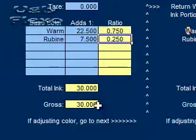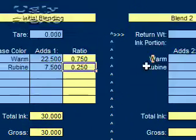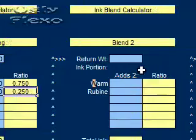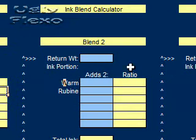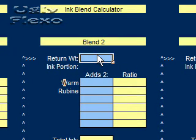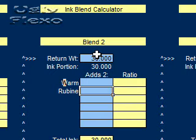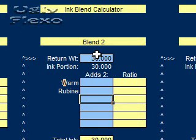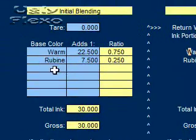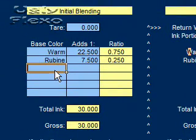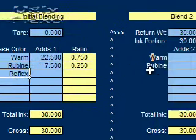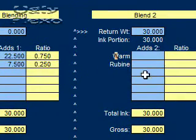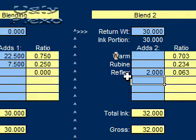Now we go, you see if it says if adjusting color go to next and we decided we wanted to adjust color. So we come over here to the next one and the return weight was 30 and you recall we didn't add any warm and we didn't add any rubin but we did add reflex so we'll need to populate that reflex in order for this to work. And then we'll come over here and see the reflex is there now and we added two pounds.